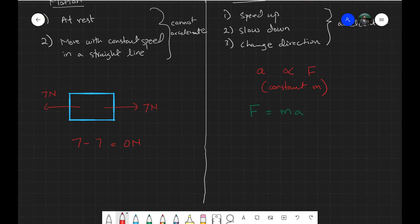In the equation F = MA, F is the resultant force — many students make the mistake of substituting just a single force here. If there are two or more forces acting on the object, you must first find the resultant force and then substitute it in place of F. M is mass, which must always be in kilograms when using this equation, and A is acceleration.